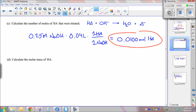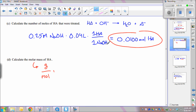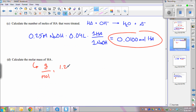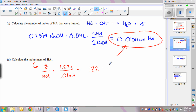Part D asks you to calculate the molar mass of the unknown acid HA. Molar mass is always calculated by dividing grams by moles. We were given 1.22 grams in the initial problem, and we just calculated 0.01 moles. So 1.22 grams divided by 0.01 moles gives a molar mass of 122 grams per mole.